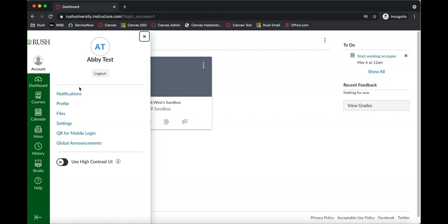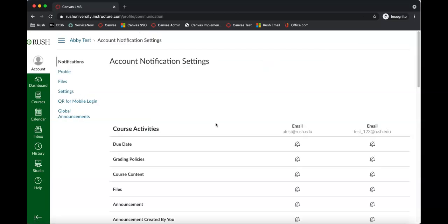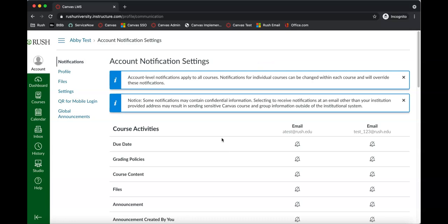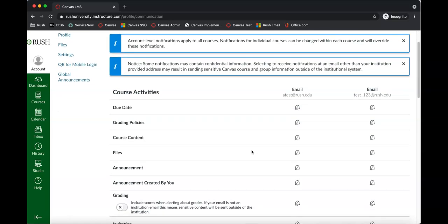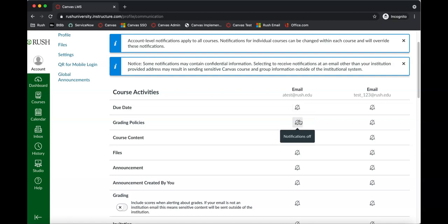First, take a look at the notifications. You'll see all of the notification settings here. I have all of mine turned off, but the defaults for you will look very different. These are all the notifications that you'll get either through email, or if you have the Canvas app on your phone, you can do it that way. You can even put in your phone number and get text messages. I recommend playing around with it — see how the notifications work, see if you're getting too many or not enough.